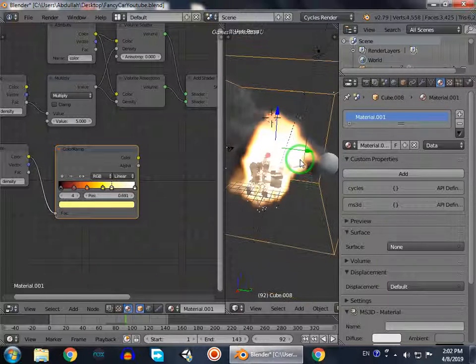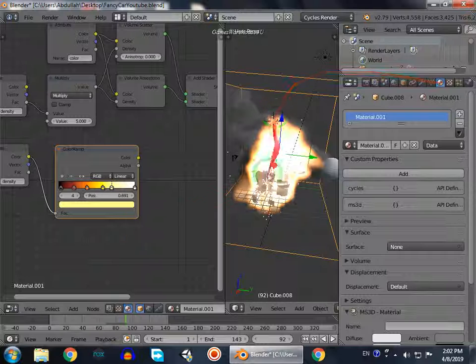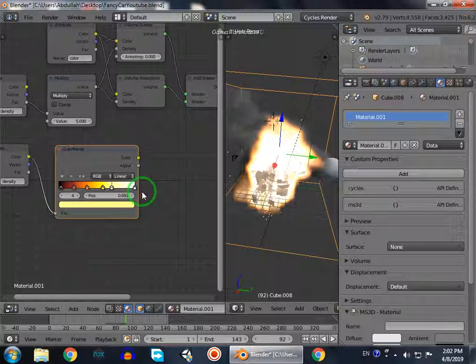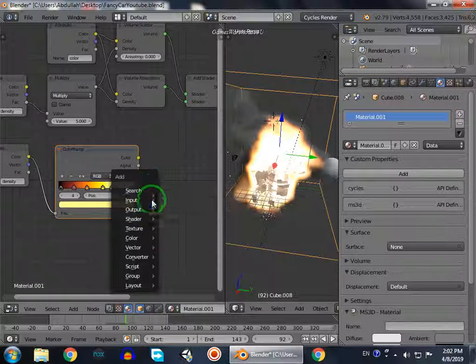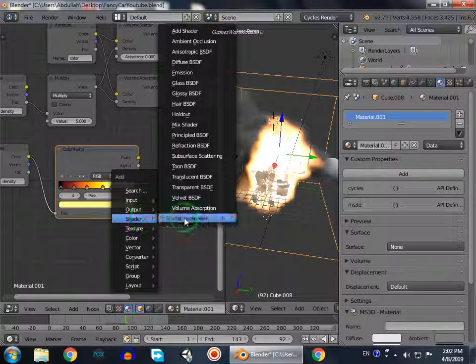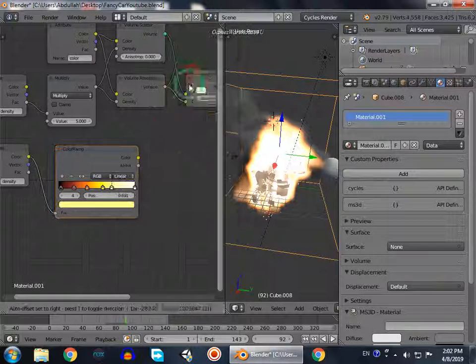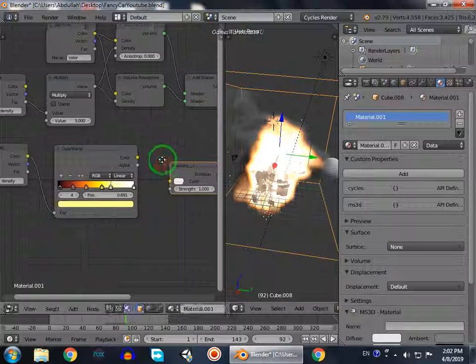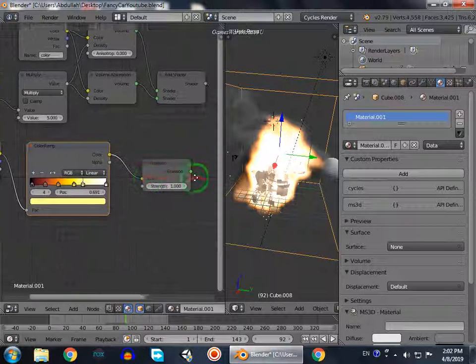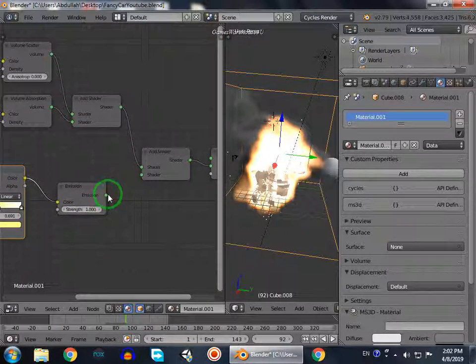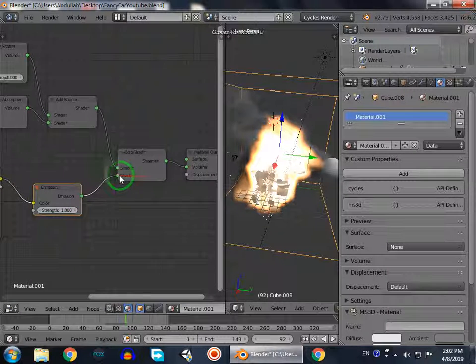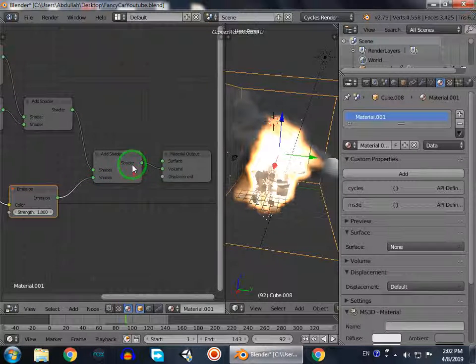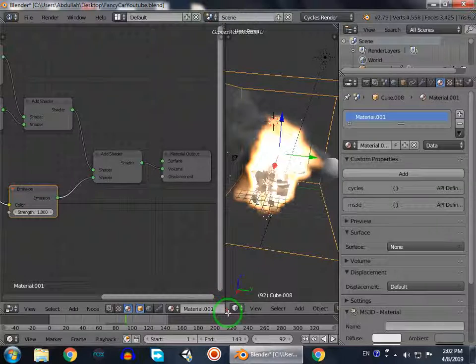So for the emission of light in Blender we use emission shader. So we go to Shift A, shader, emission. And now we're going to select color to color, and then this emission to shader. And this shader is automatically connected to the volume. If you go to render mode...